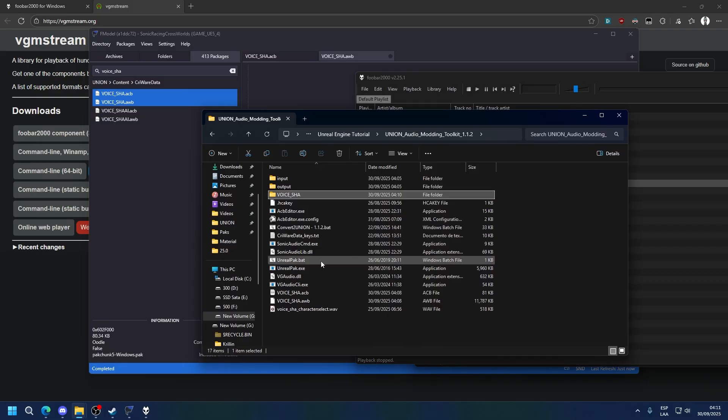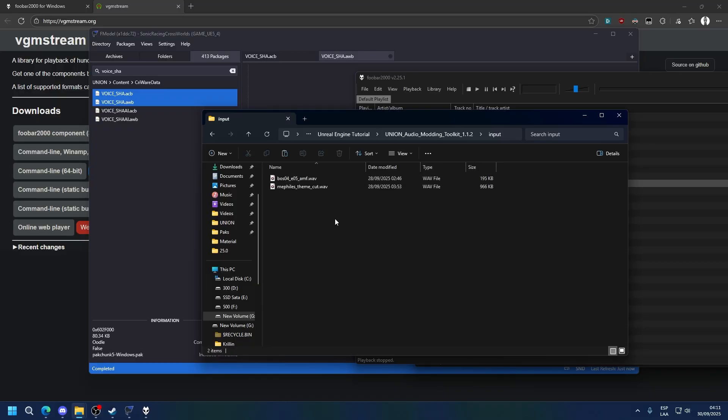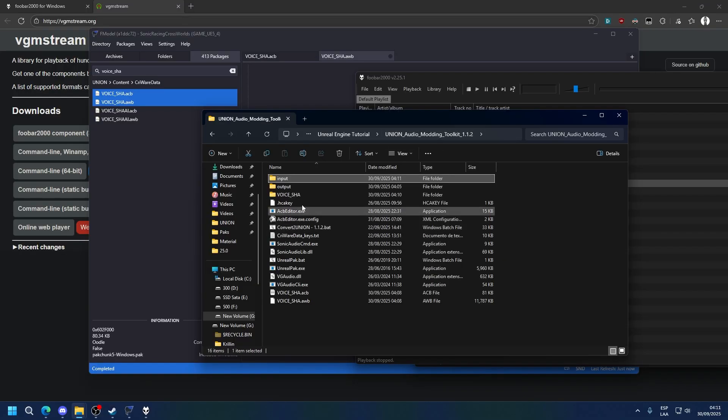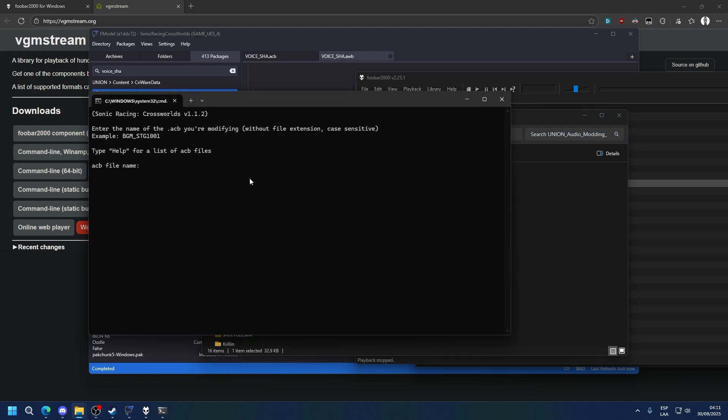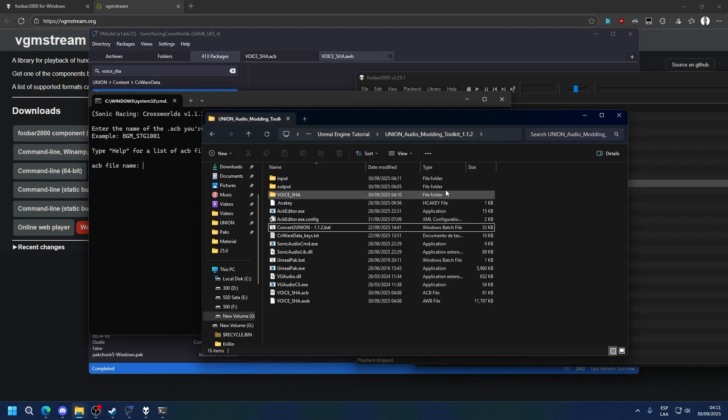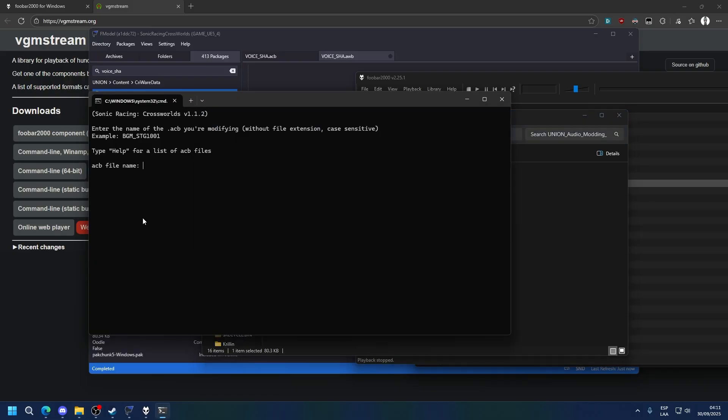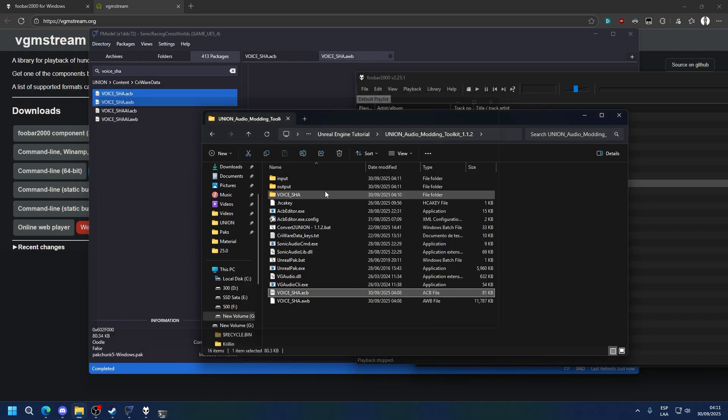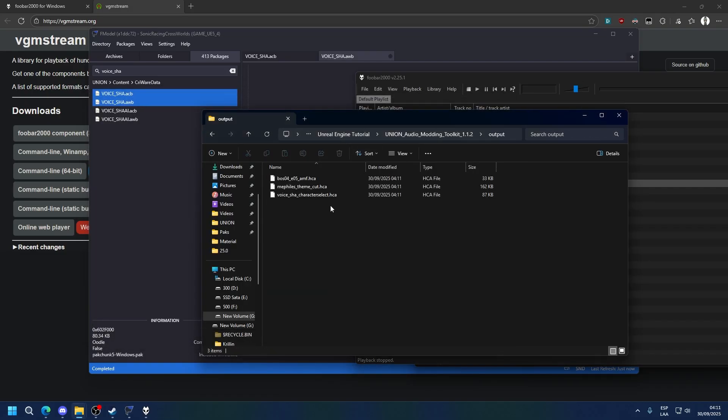Now how do we convert our audio? So your audio, it could be in WAV format, mp3 format, whatever. Put it inside the input folder. You can see I already have a couple of audios here. And then open the Convert to Union batch file. Once you've done that, type the name of the ACB. You can see here our ACB is named voice underscore SHA. So copy that, paste it here, and press enter. The program will automatically convert all the audio in the input folder into audio for the Shadow Voice Bank, and it will put it here.